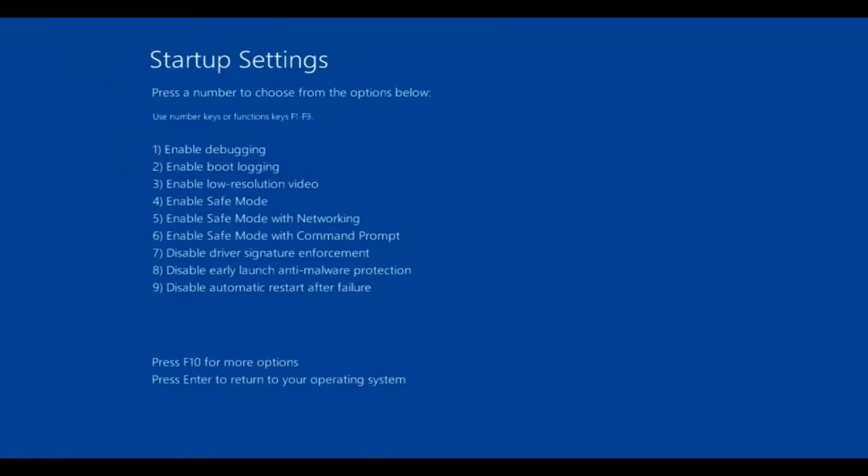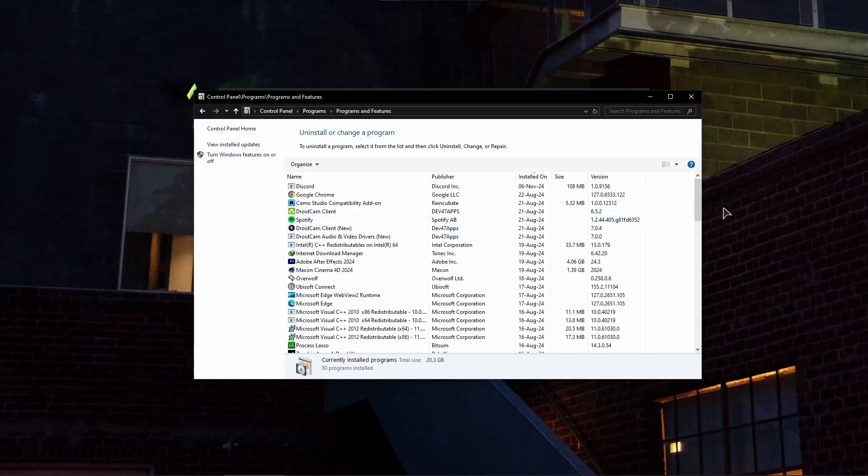Okay, so after that you will see this list and you just need to press the number key on your keyboard. We need safe mode with networking, so press on five. Then your PC will restart into safe mode.